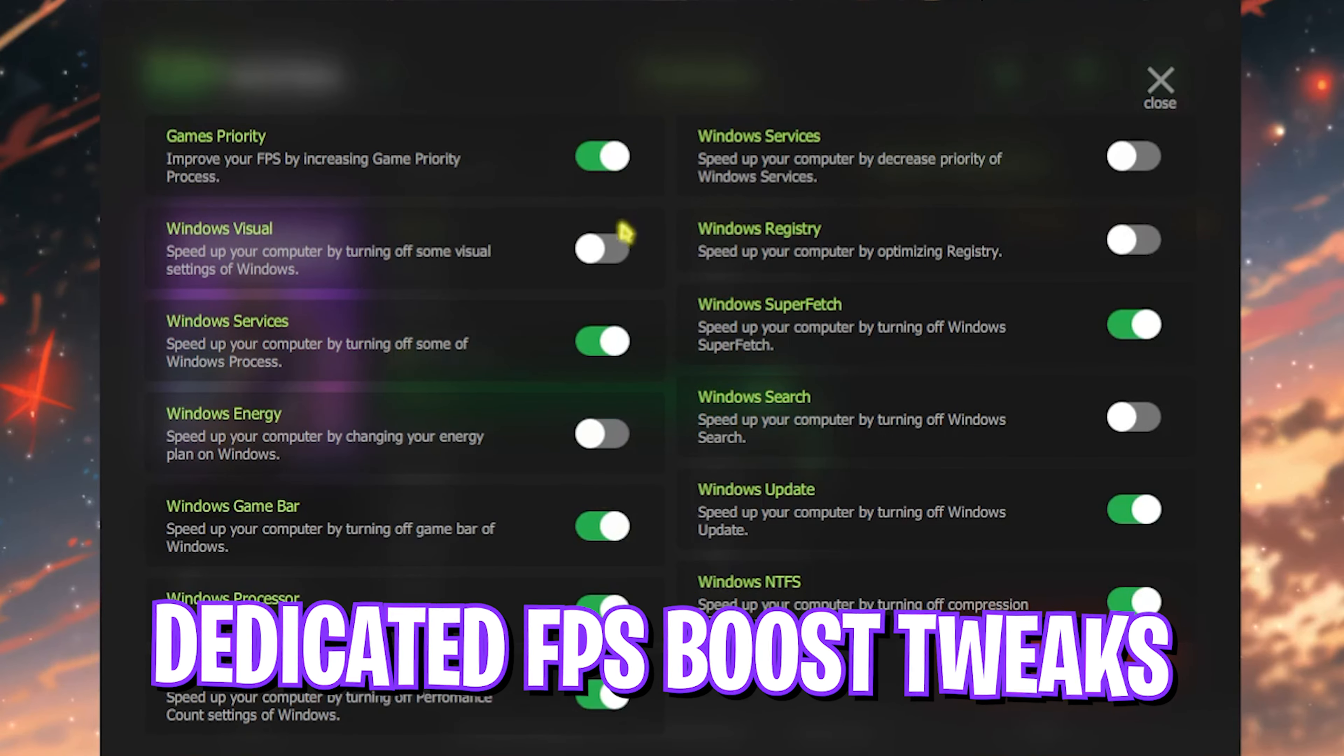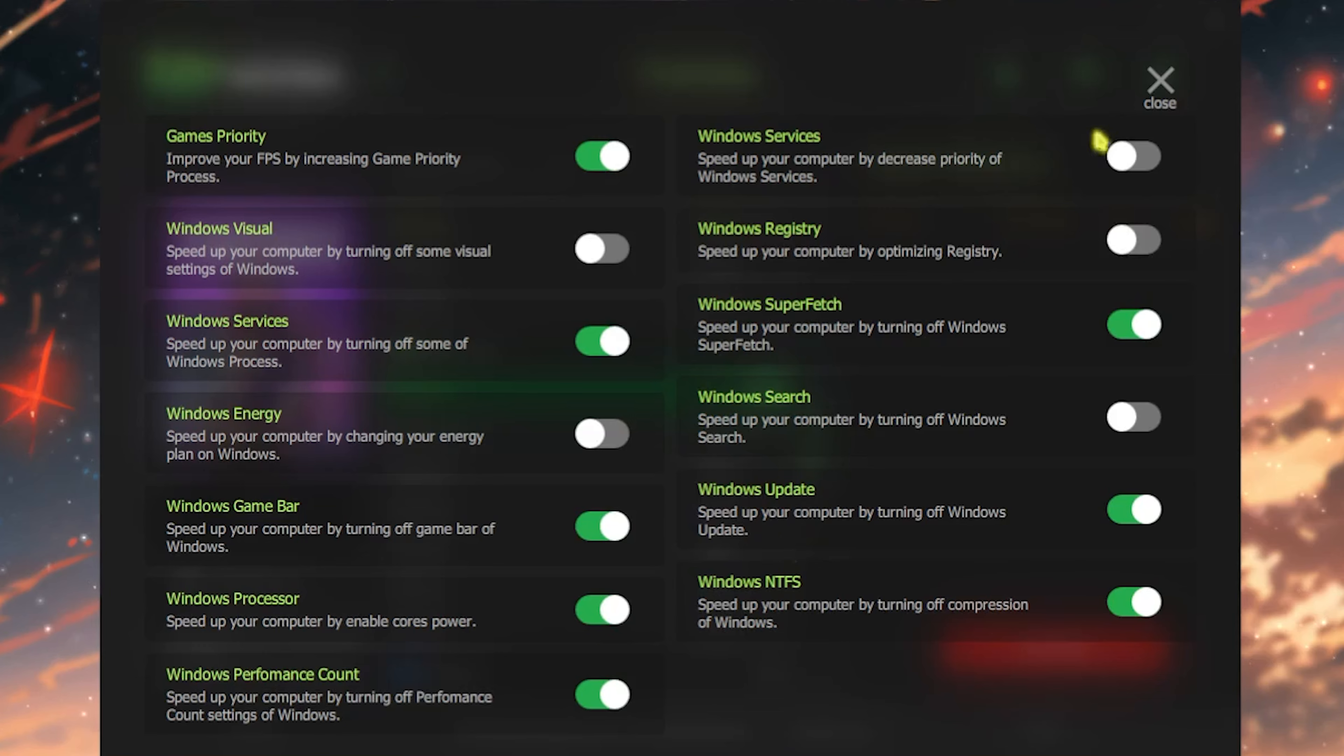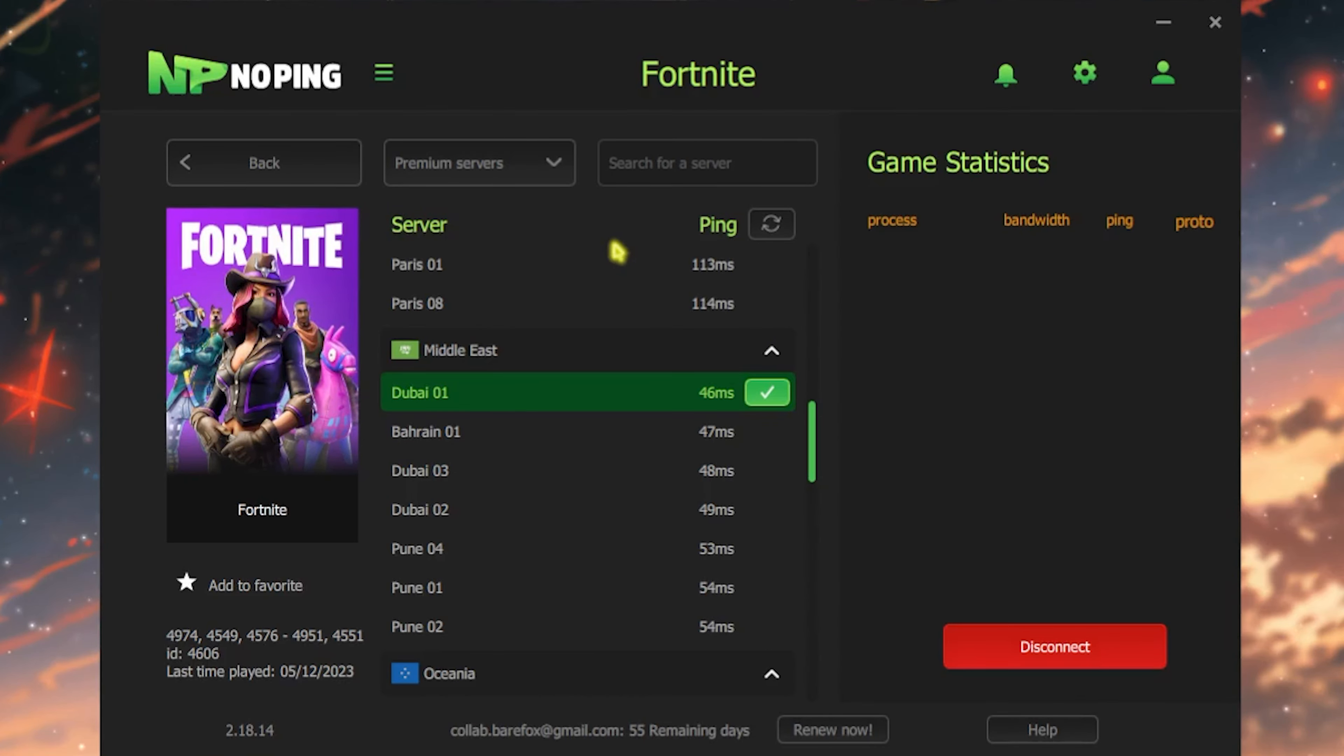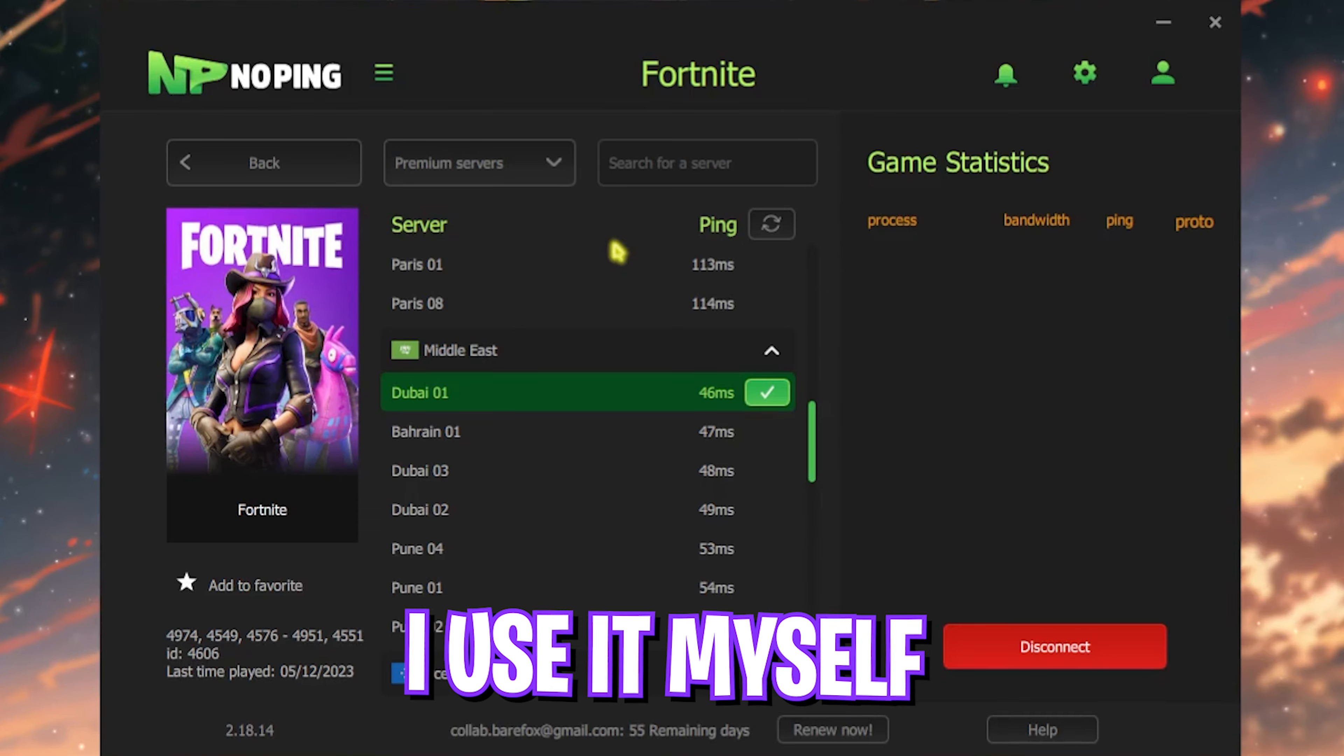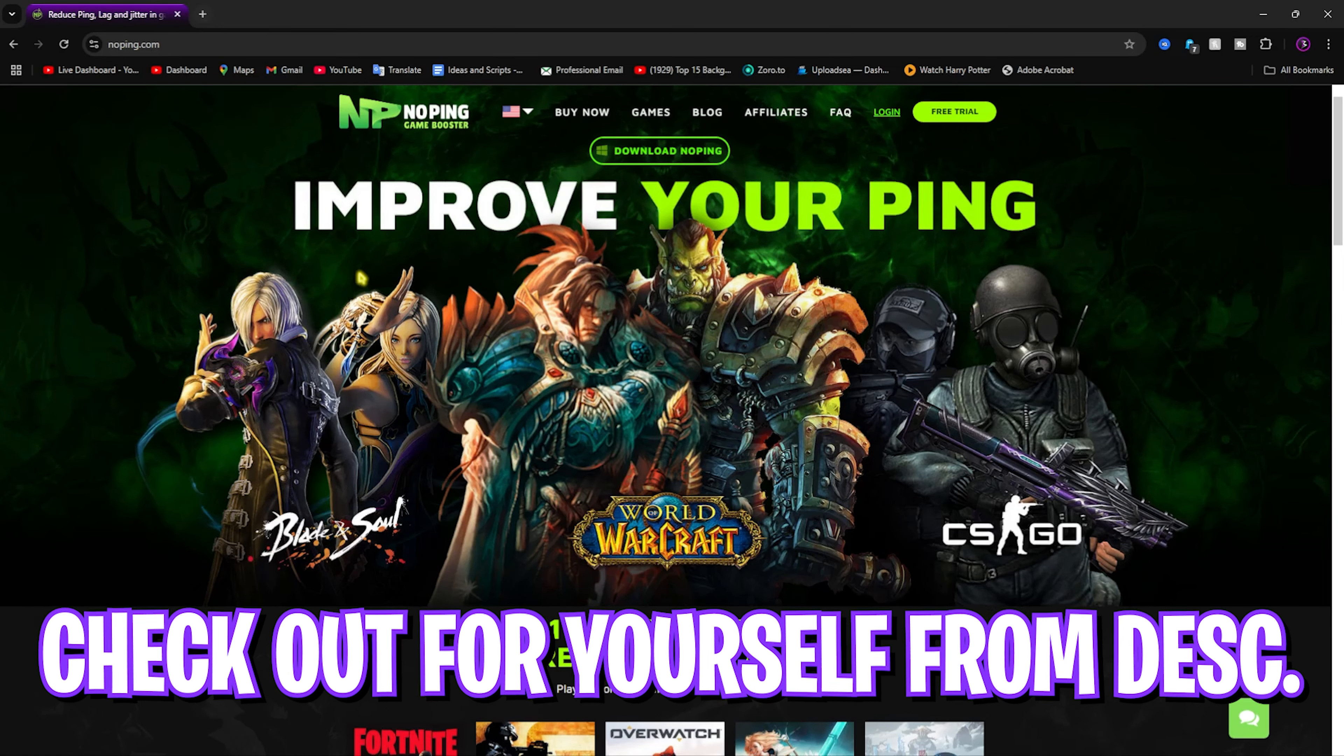There's also a dedicated FPS Boost section where if you enable these settings, you can get the best FPS possible in the game. I personally use NoPing and I've seen drastic ping improvements and FPS improvements. I recommend you check out NoPing from the link in the description below.